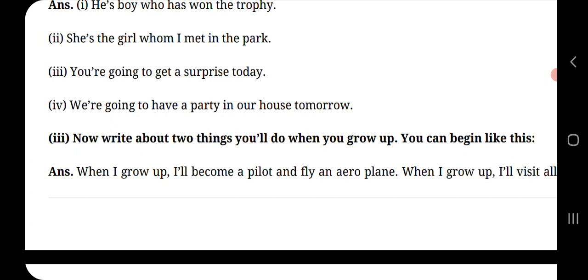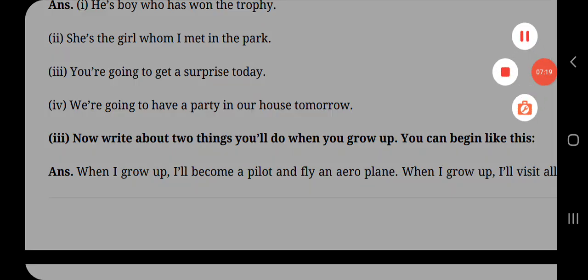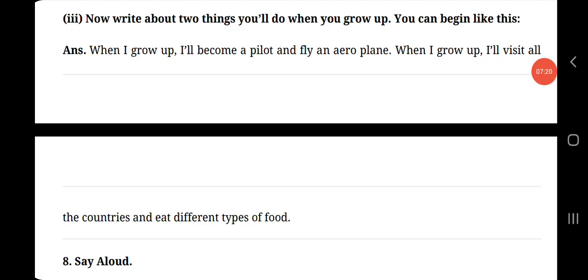Now write about two things you would do when you grow up. You can begin like this. Write about things that you want to become when you grow up, and you can start the sentence with the example phrase given, when I grow up. When I grow up, I'll become a pilot and fly an aeroplane. When I grow up, I will visit all the countries and eat different types of food.